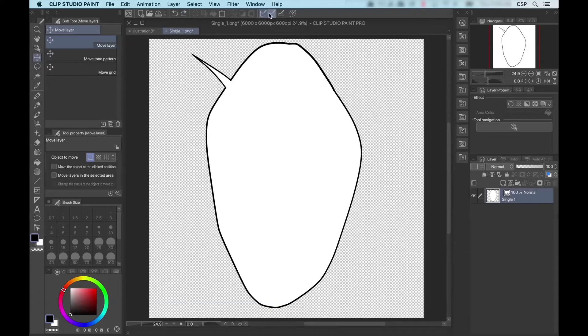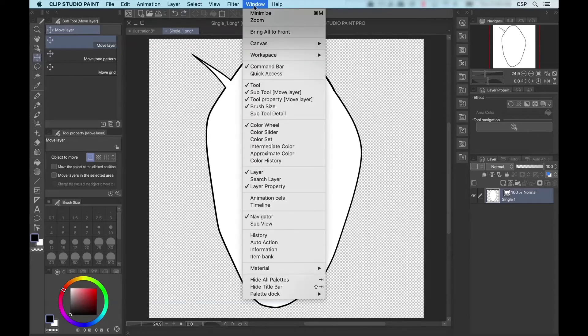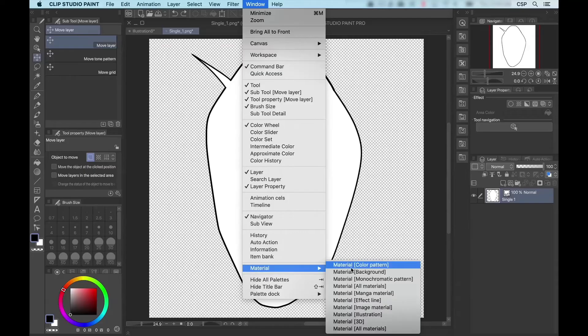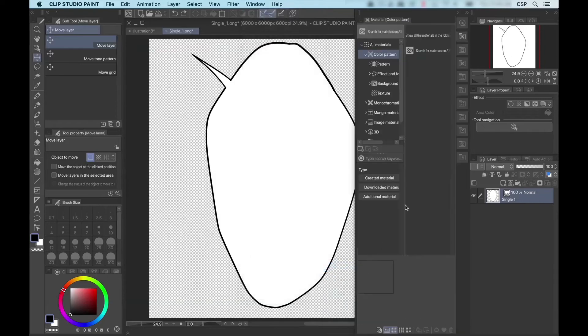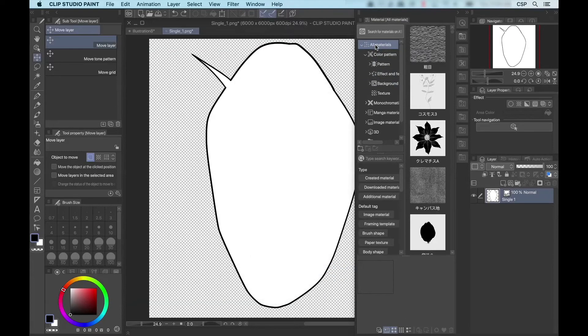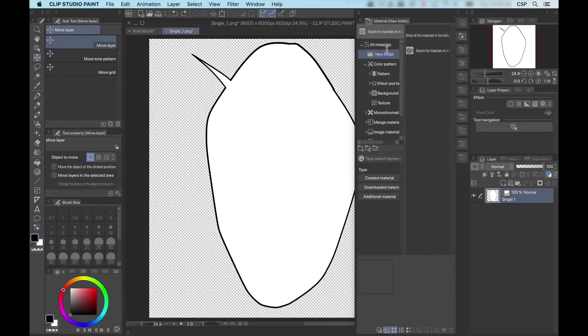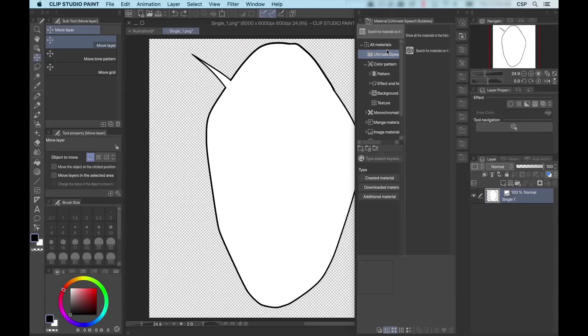Before we do that, I'm going to open up the materials palette, window, material, and we can choose any one from the list here because we're just going to go to all materials. I'm going to right click and create a new folder. I'm going to call this ultimate speech bubbles. And now that we have our folder, we can add our material.